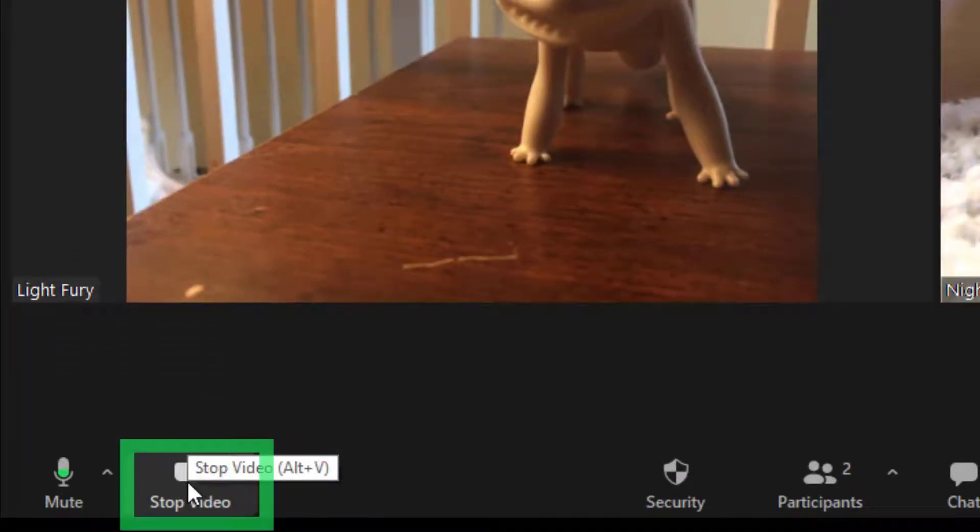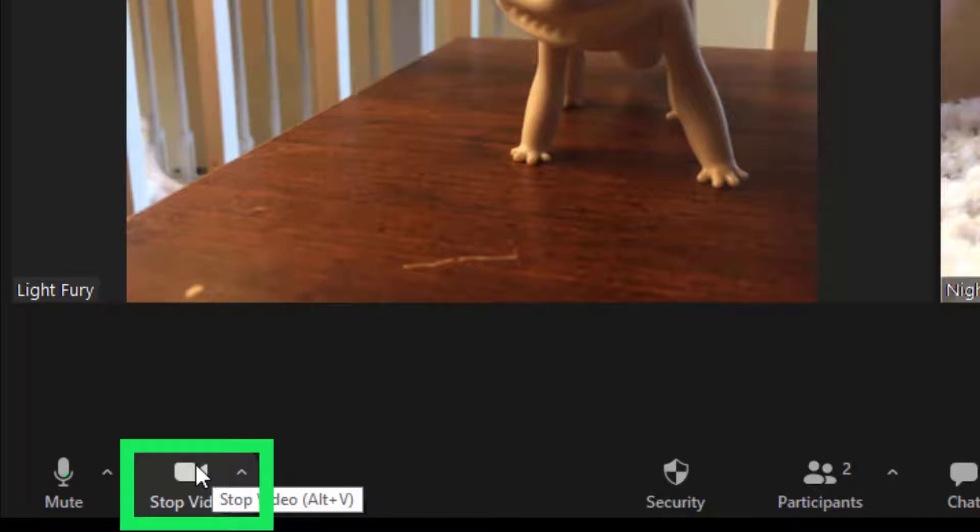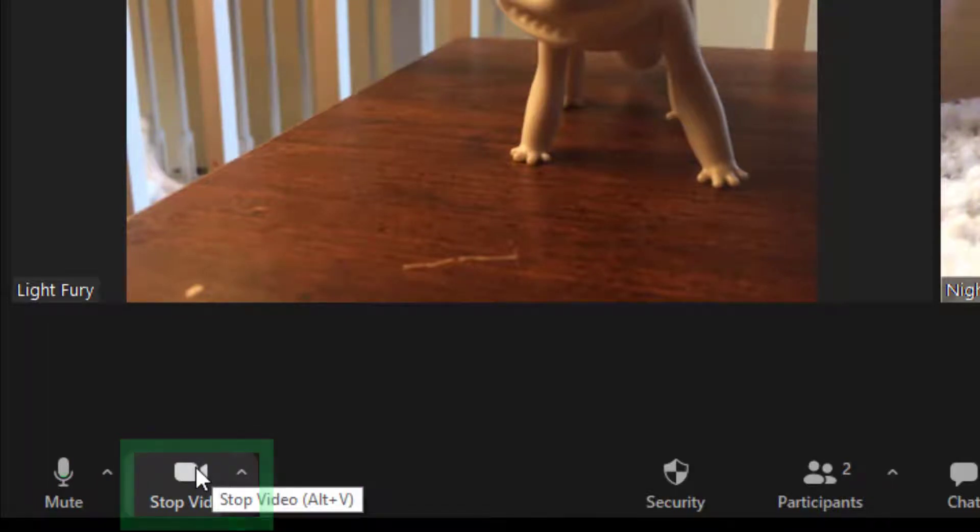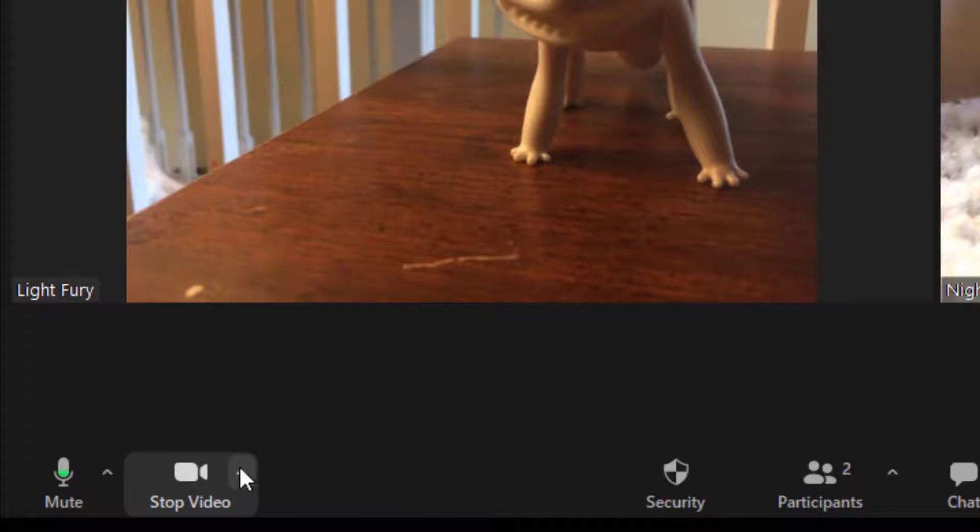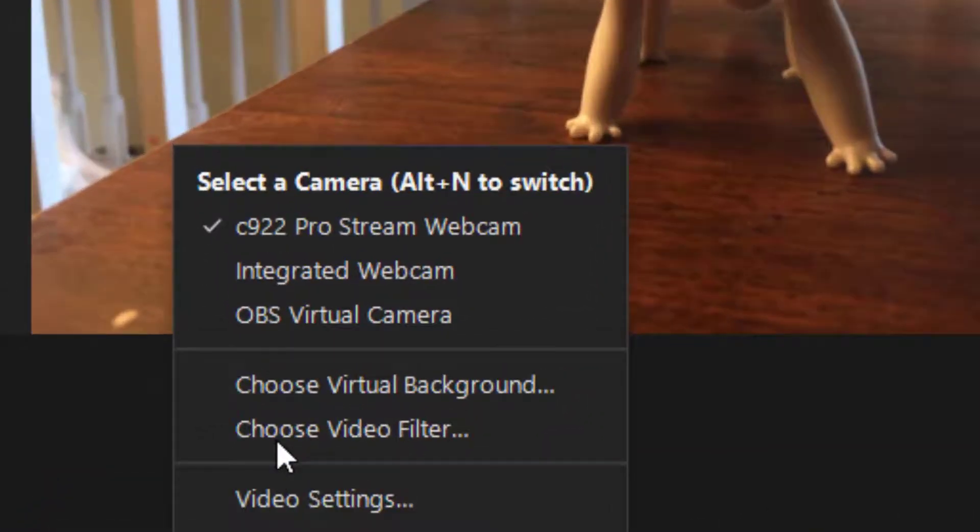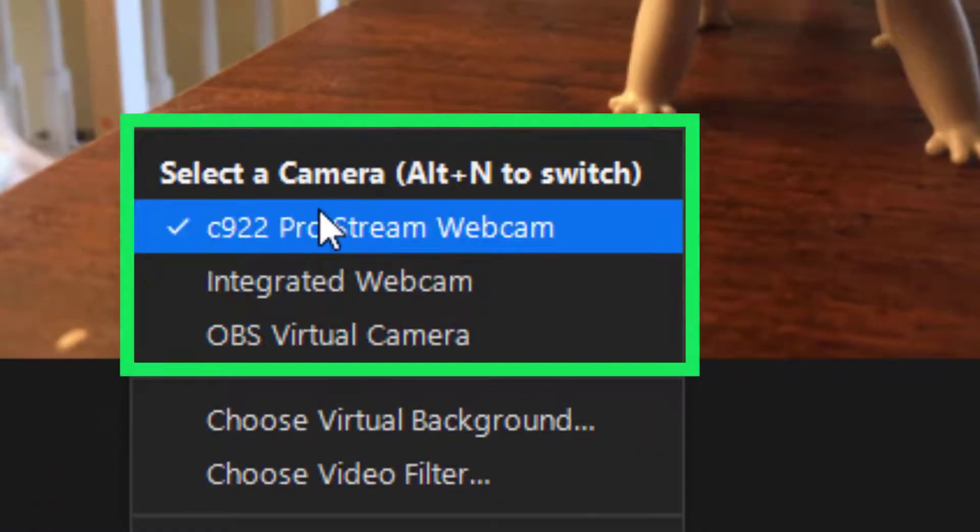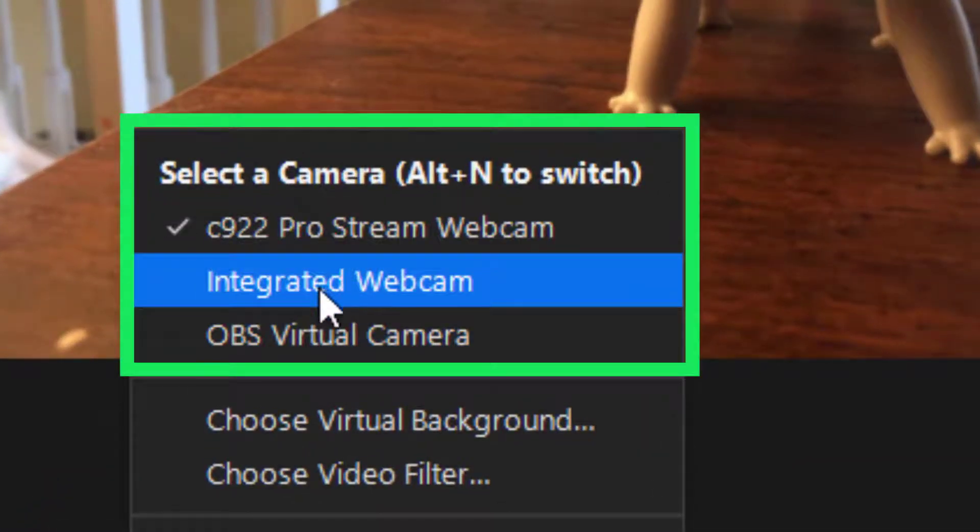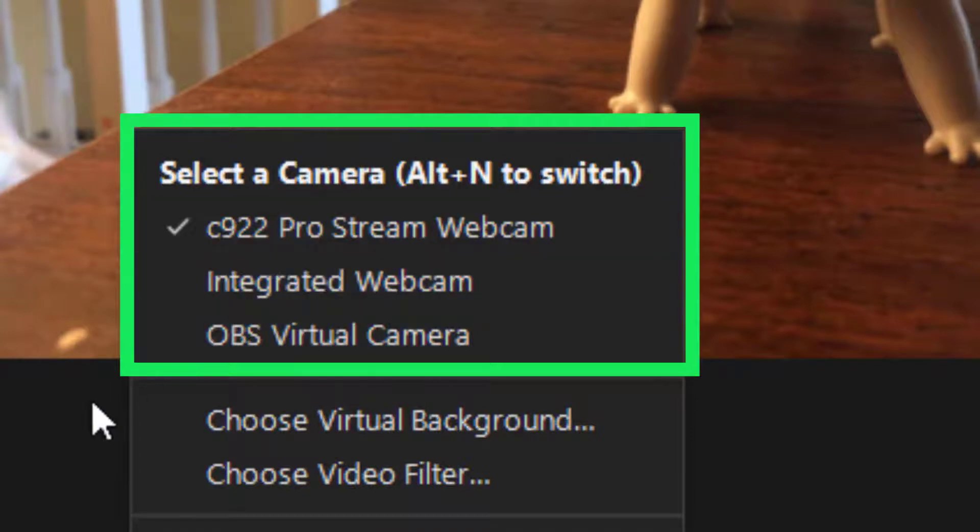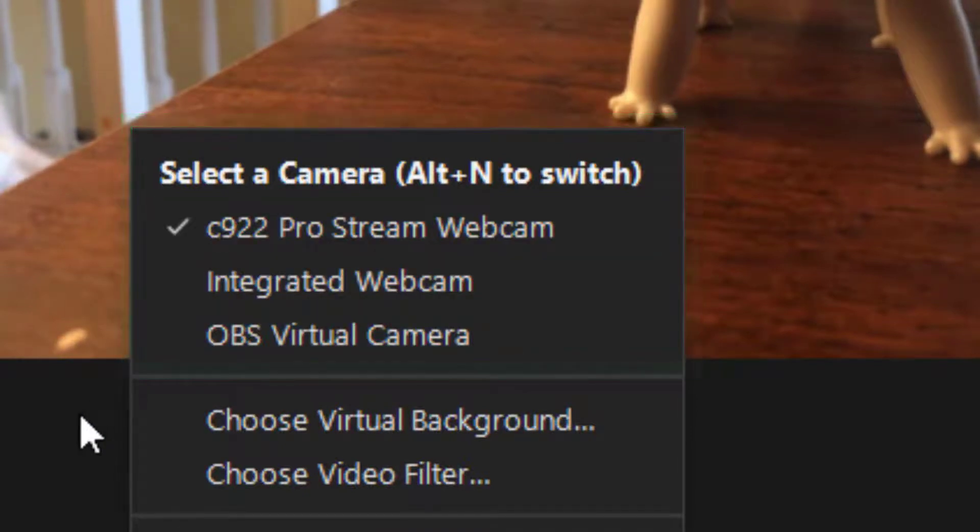Your video works the same way. You can click on this video to stop your video or start your video. Again, make sure that your video is coming from the correct source if you are having trouble getting your video to show.